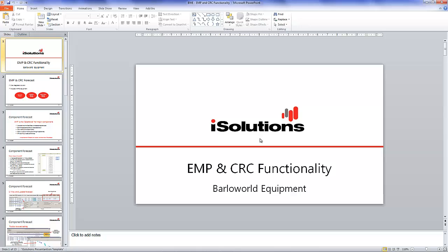That concludes the third segment. It's now open to questions.